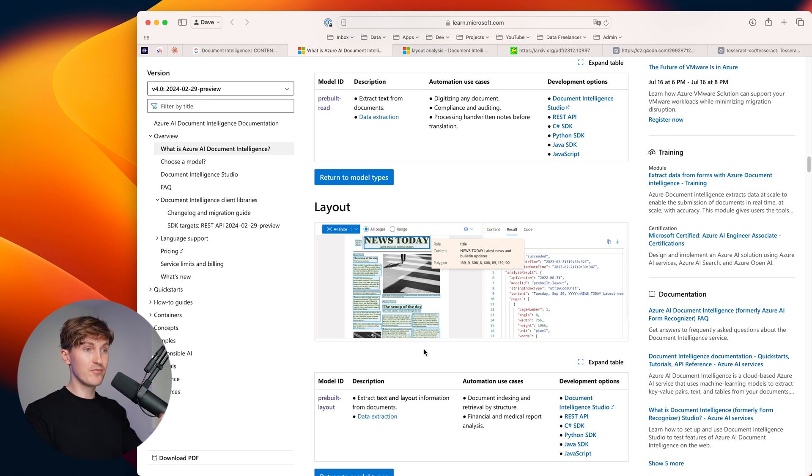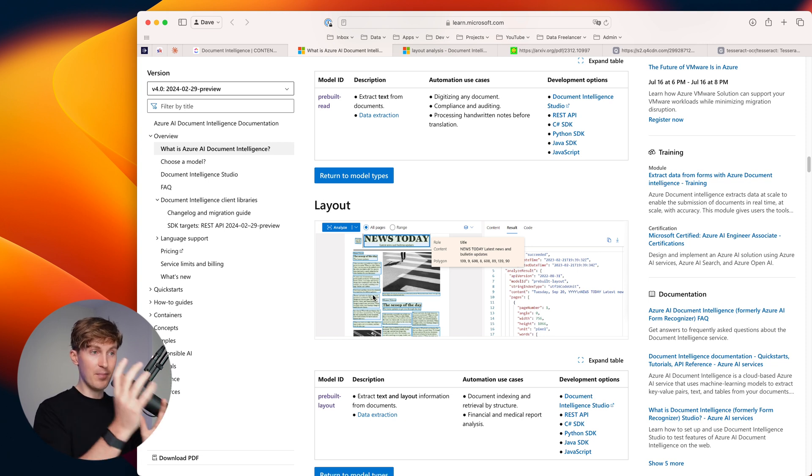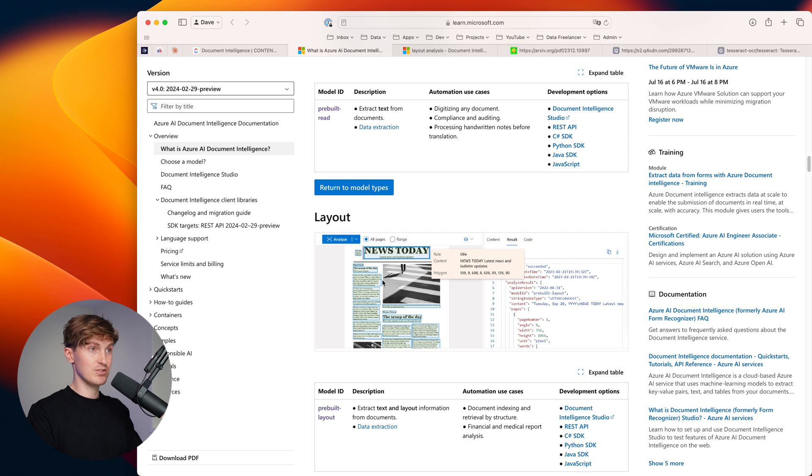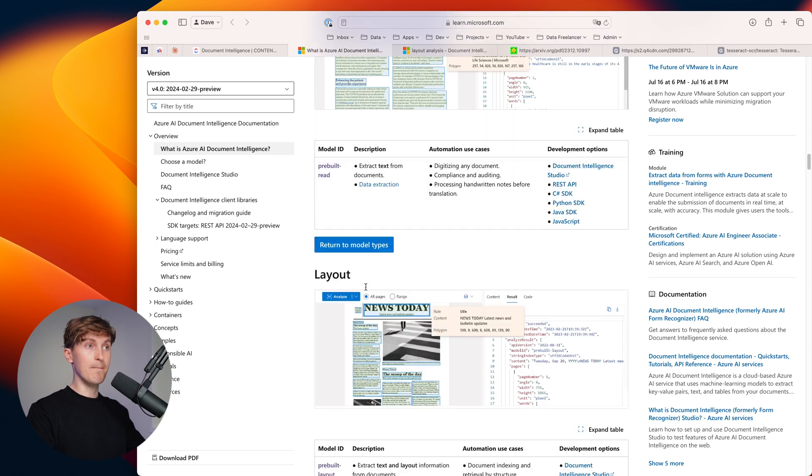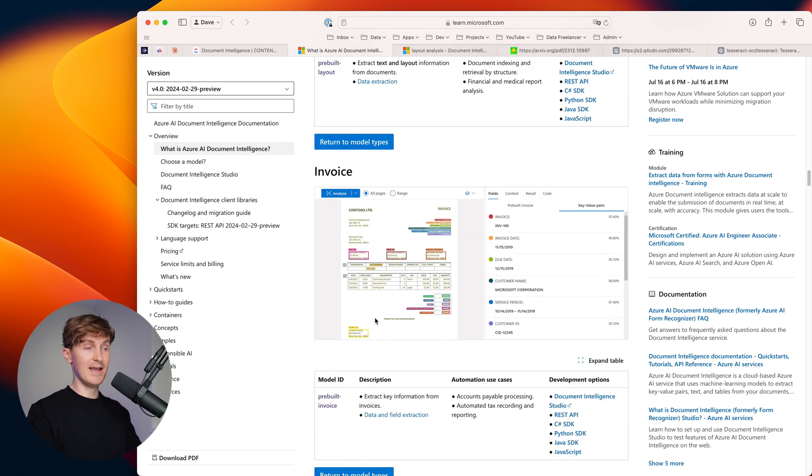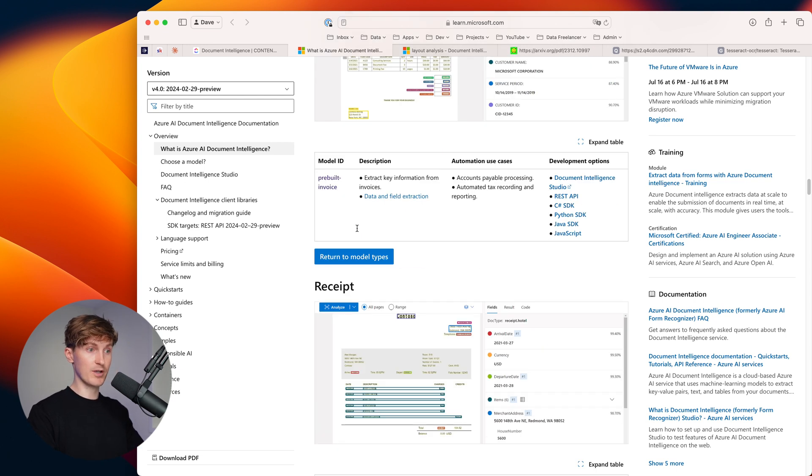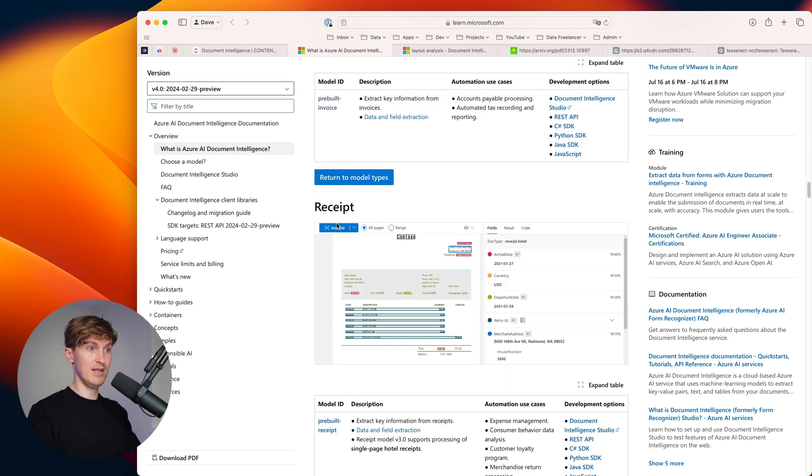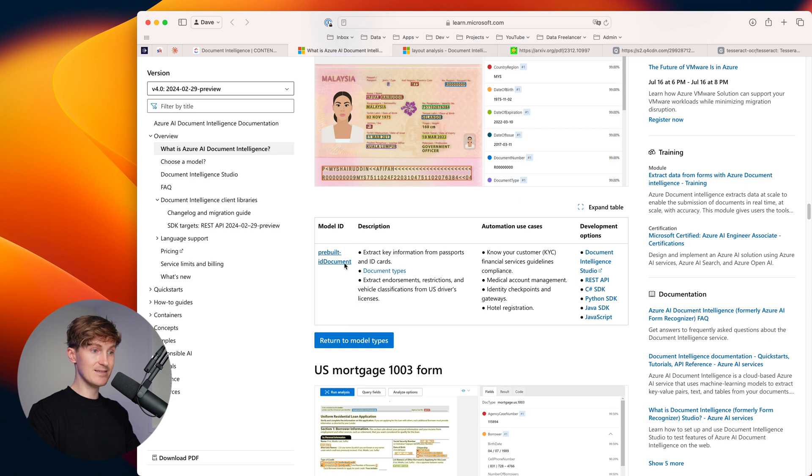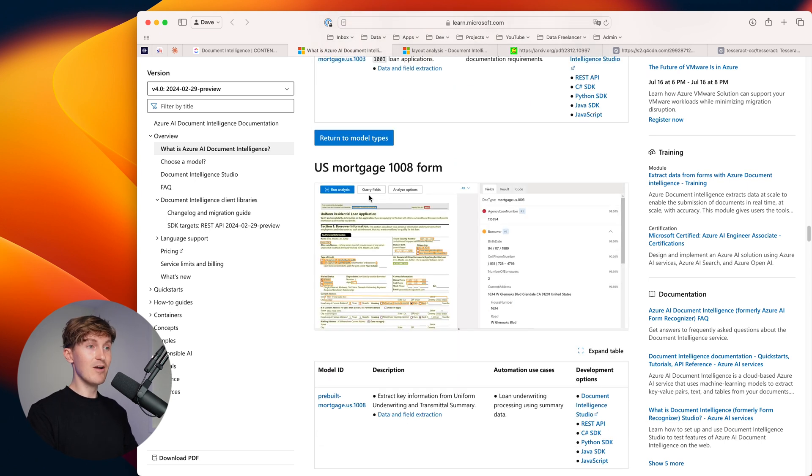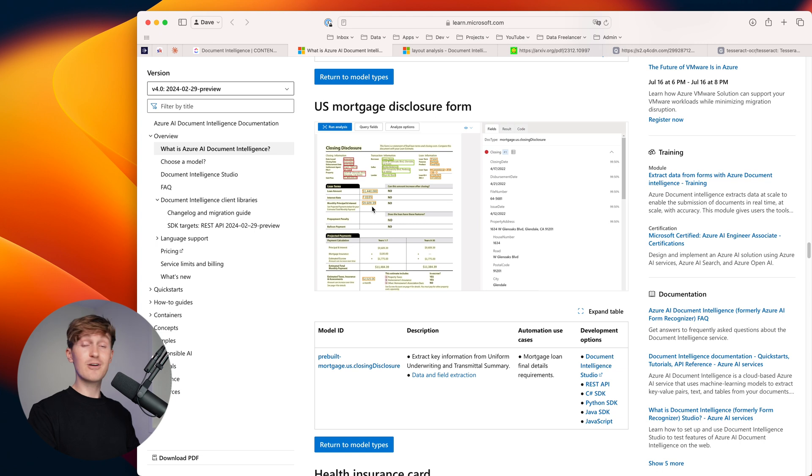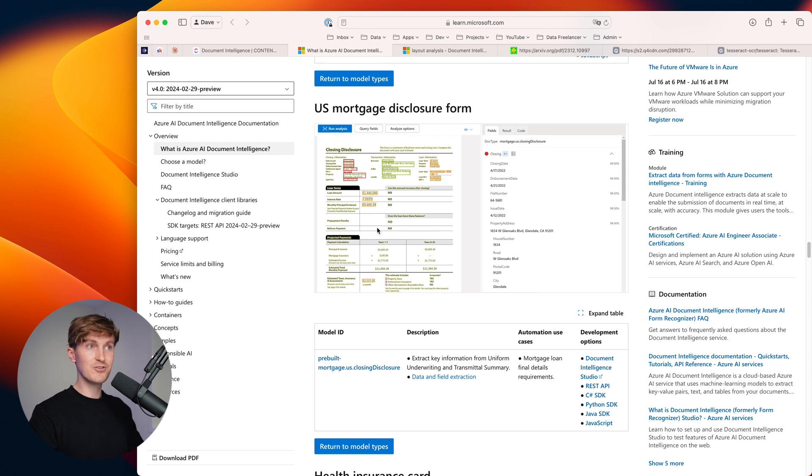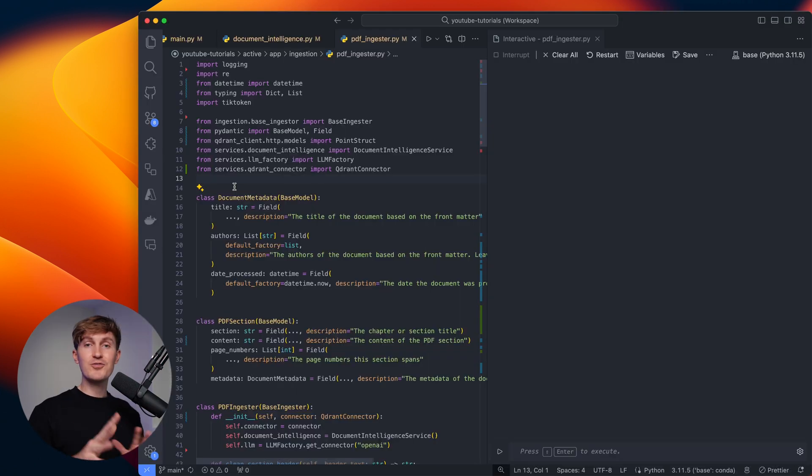Then the second thing is the model that we're using. Document intelligence has various models. We have the read model, we have the layout model. And I really like the layout model because it can deal with unstructured data and PDFs with text in ways that are pretty tricky to process if you just use a simple processor. Through this, we can really extract those meaningful paragraphs and headers and even image captions. But the cool thing is there are many more models that you might want to try out. There's also a dedicated model for processing invoices, which can be really cool if you're working on a problem with that. We have receipts, identity cards, U.S. mortgage forms. So there are lots of models that you can already pick from.